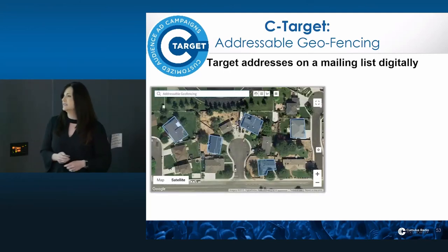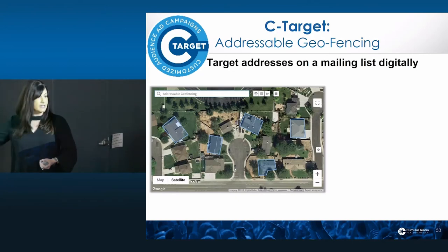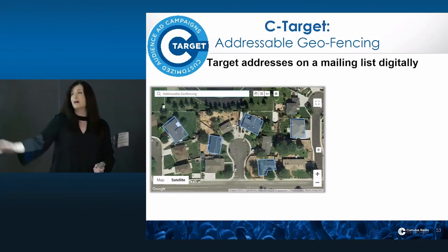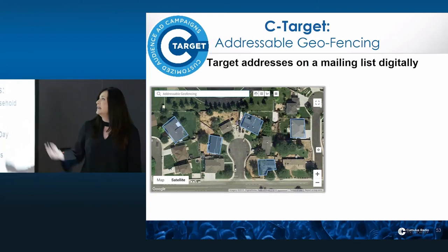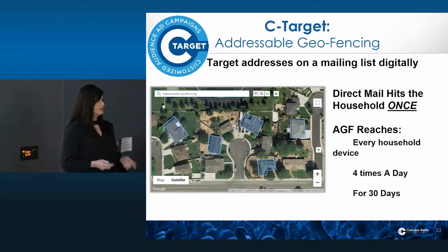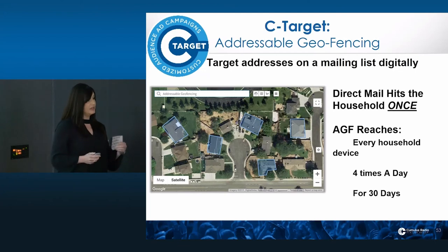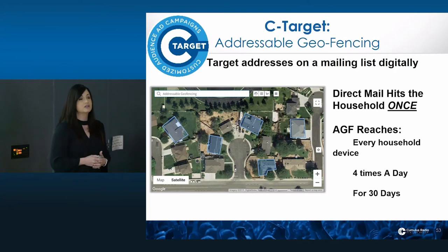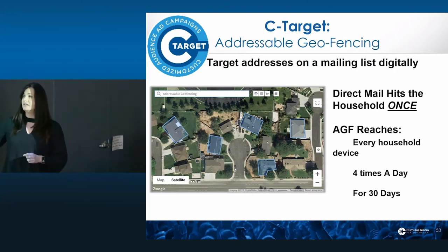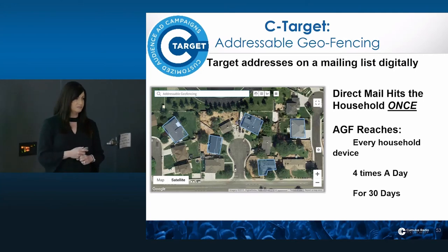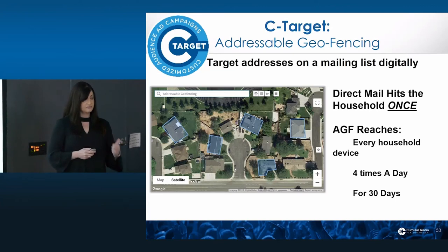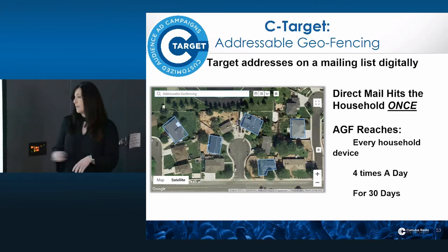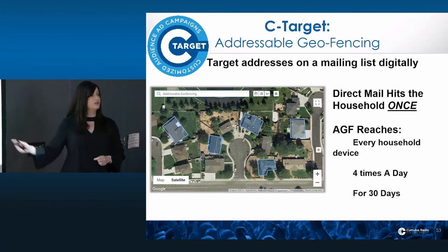We also have addressable geofencing. This is where we take those mobile geofencing tactics and actually outline individual households. With direct mail, that's a reach of one — one piece of paper, one postcard going to that household. With addressable geofencing, it allows us to target every single device within the household — desktop, tablet, phone, even Kindle — up to four times a day for 30 days.